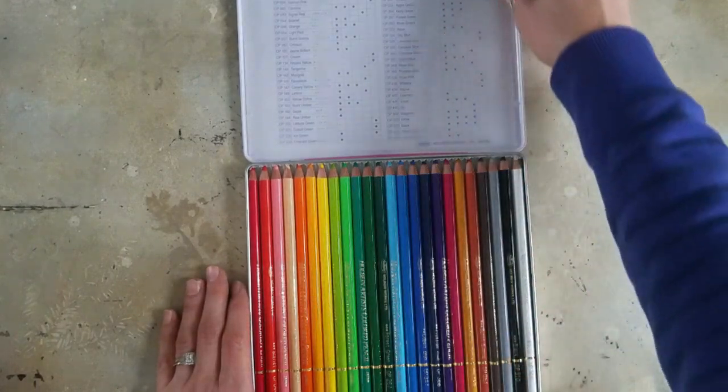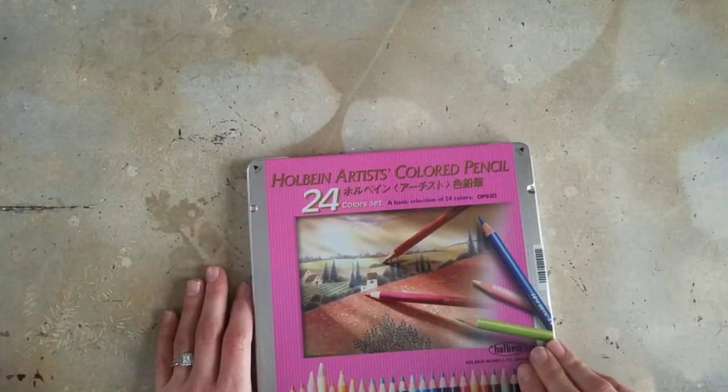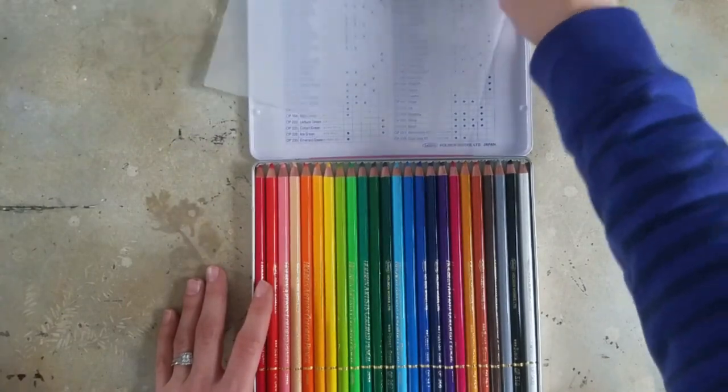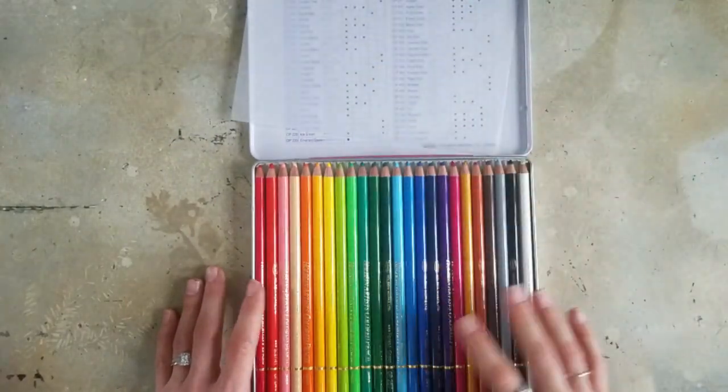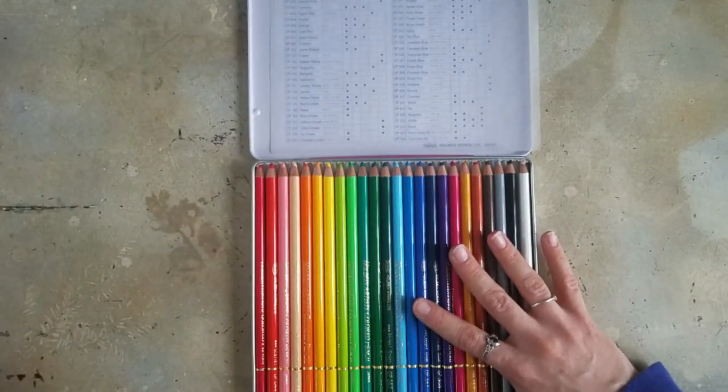And this is my first time actually opening it. And it is pretty. These are pricey, though. They really are.